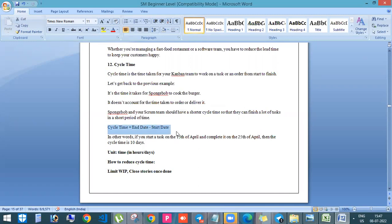Cycle time can be, for your understanding, I can tell like it's end date minus start date. So if a team, if someone is starting a task on 15th of April and completing it on 25th of April, that means that the time taken is 10 days.